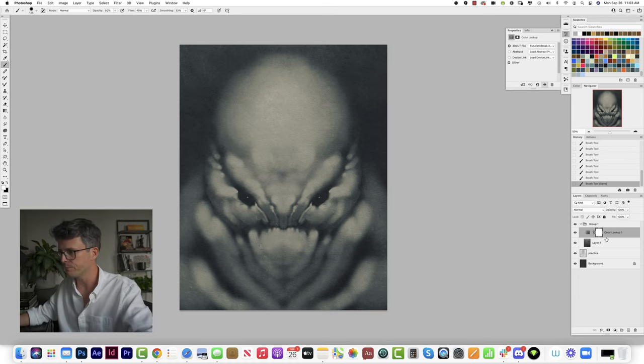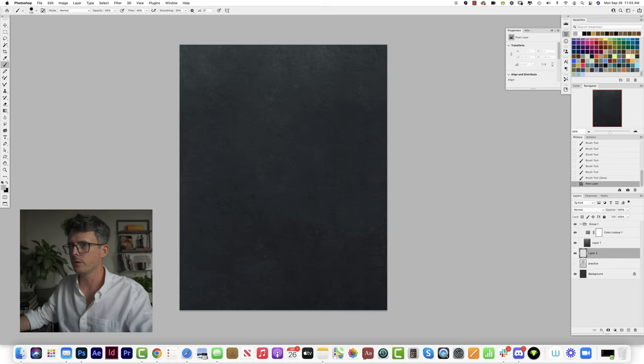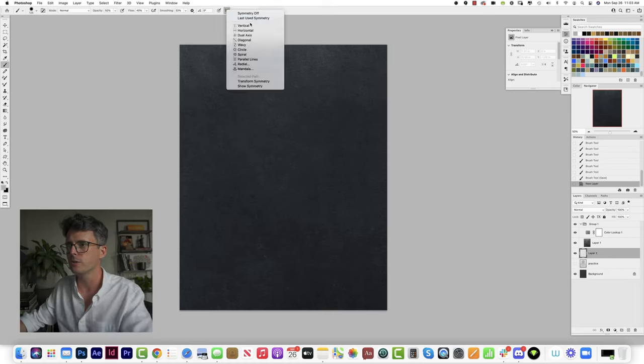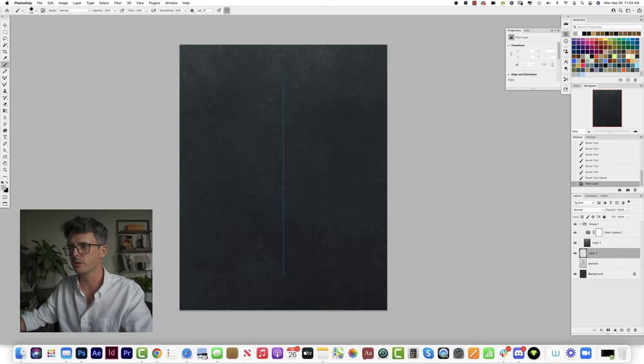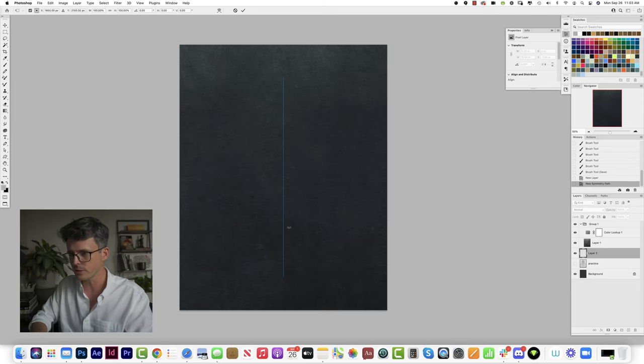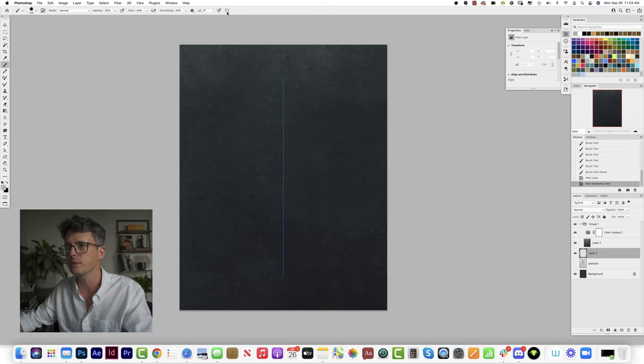Okay, 30 minutes. Boom. Symmetry tool, okay.